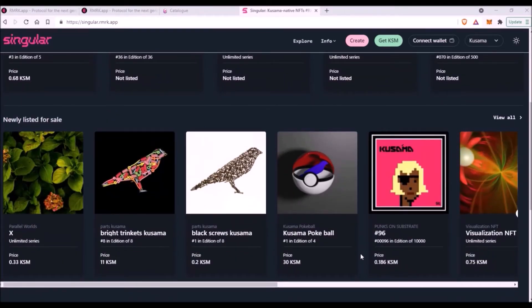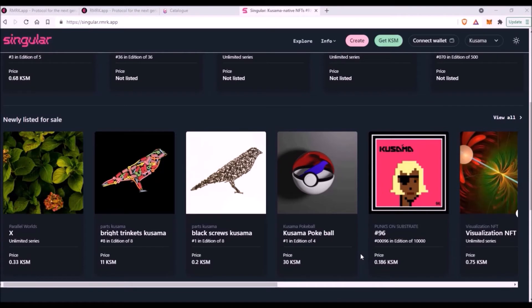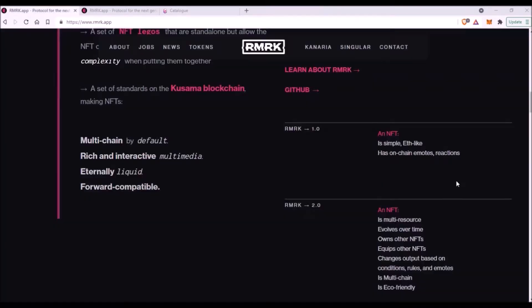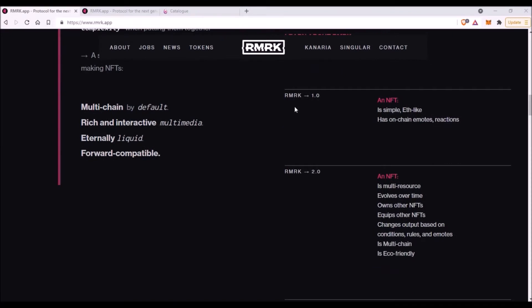Let's have a look at all the innovations that RMRK intends to bring to the NFT world with their new version of NFT 2.0. So NFT type 1.0—this is the type of NFT that I just showed you on Singular. They are Ethereum-like, they have on-chain emotes and reactions, but these NFTs do not react to those emotes and reactions in any way.